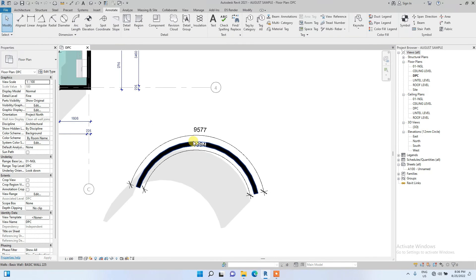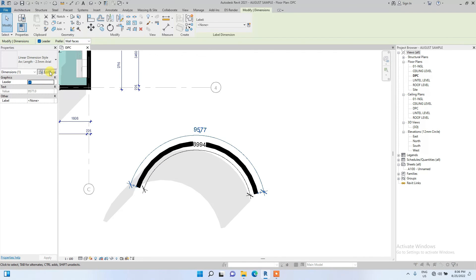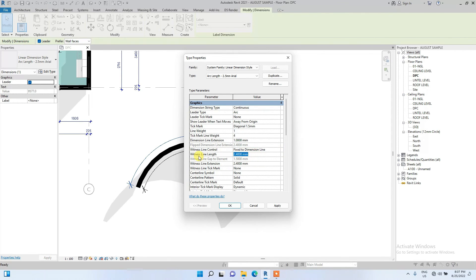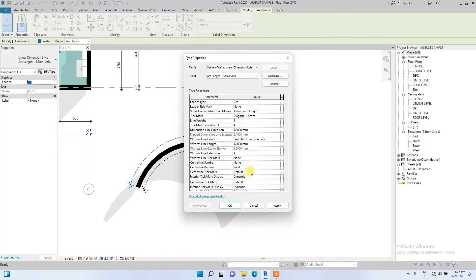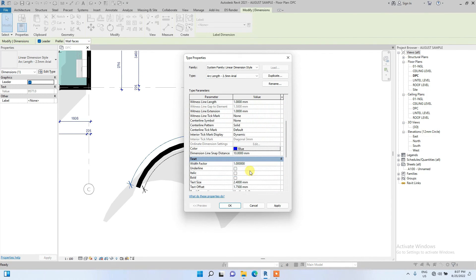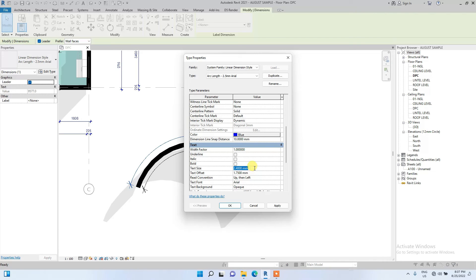We can also edit this dimension. Click Edit Type: change diagonal from 3mm to diagonal 1.5, change the dimension line extension to one, set it to fixed to dimension line, change the witness line to one millimeter so the dimension won't look clustered. Change the color to blue to be consistent with our other dimensions, change the text size to 1.5, text font to Elegant Lux Major, and text offset to 0.5.